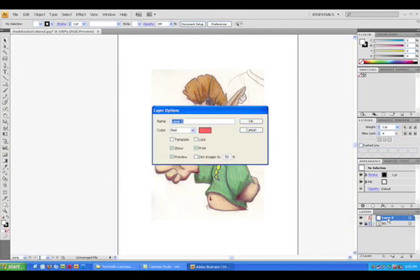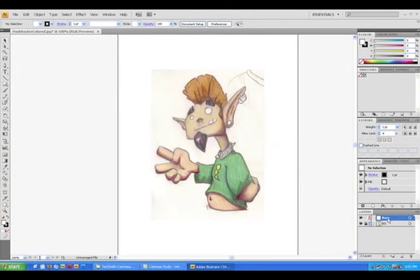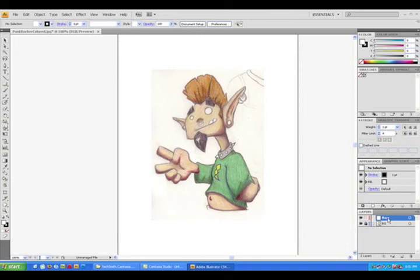I generally like to do 95% of my drawing on this layer. There are times when it's necessary to add more, but I'll cross that road when we get there. Make sure that the layer called Base is selected. You know that it is because of the blue highlight on that layer.